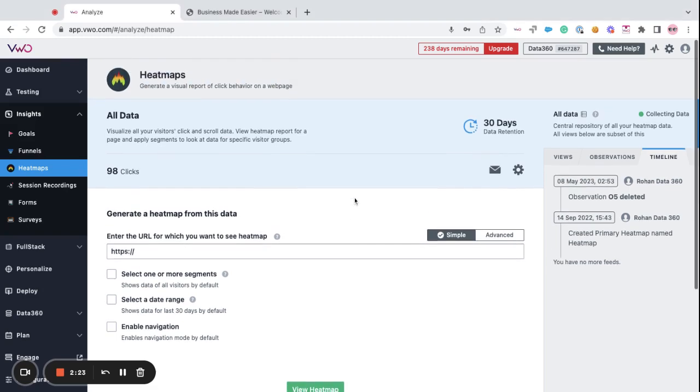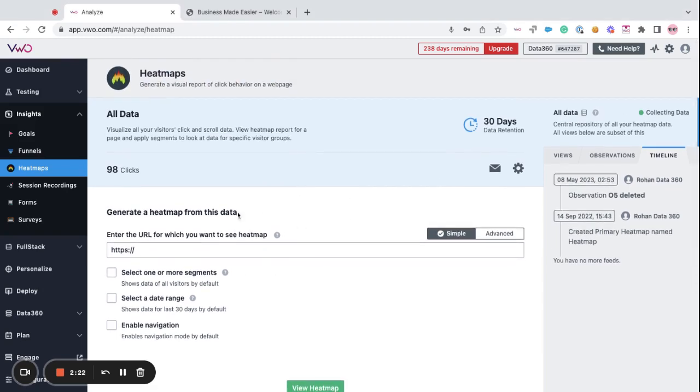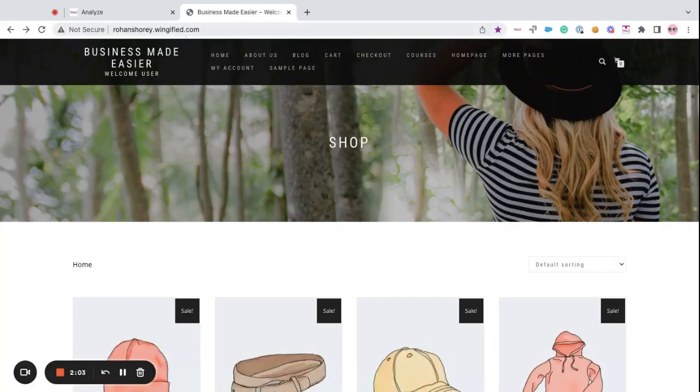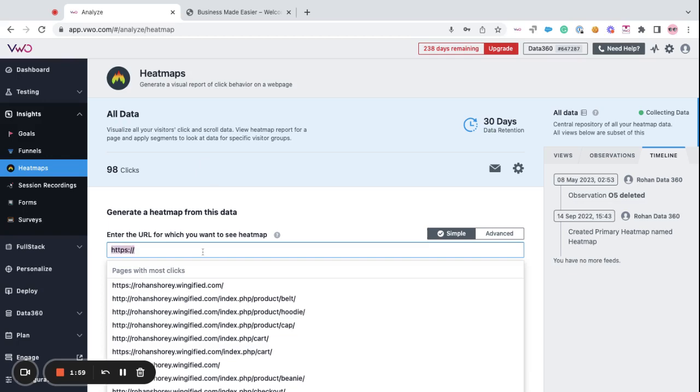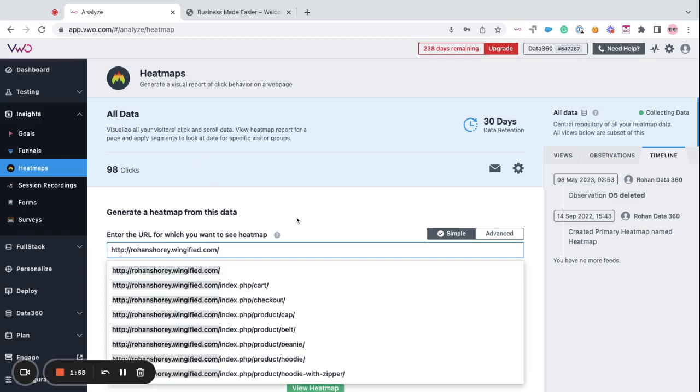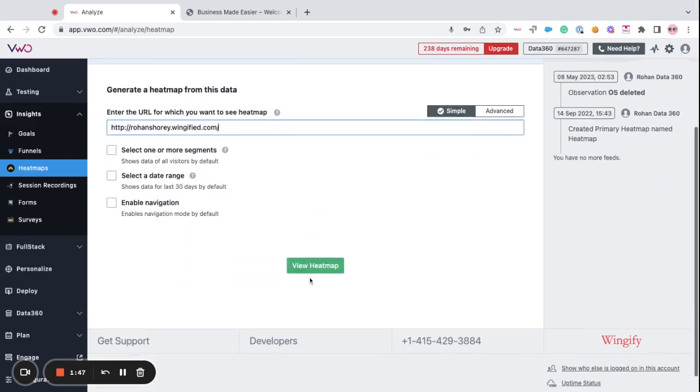Moving forward, let's take a look at how to view heatmaps for a URL. Now, if you want to view the heatmaps for a single page, then you can just copy the URL of the site and paste it in the URLs field and click on view heatmaps.